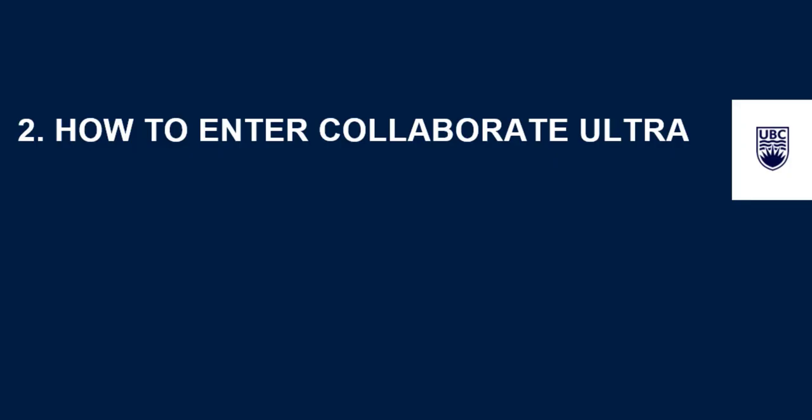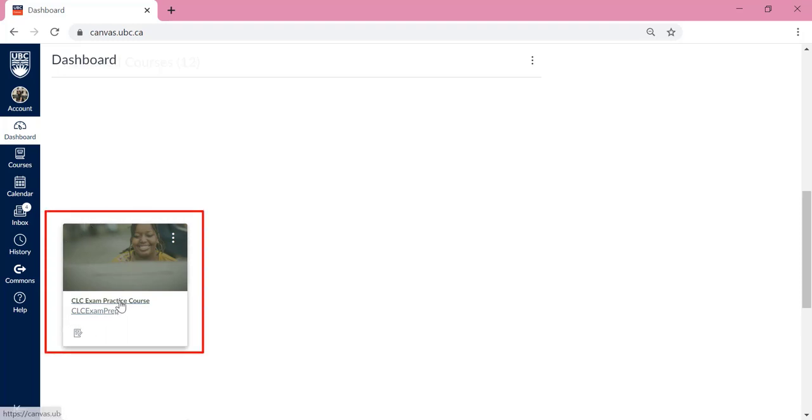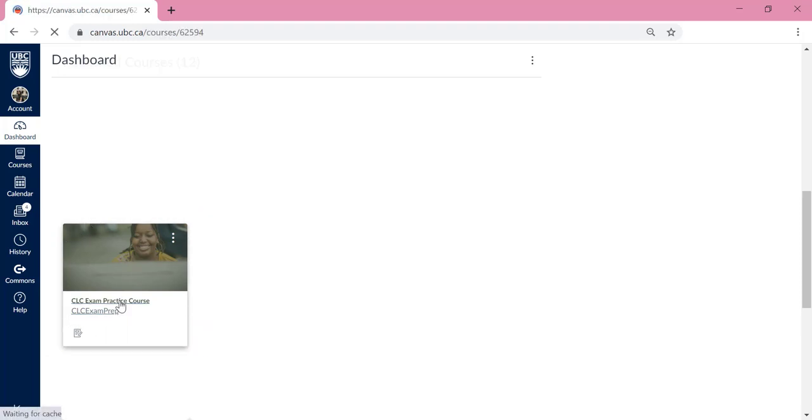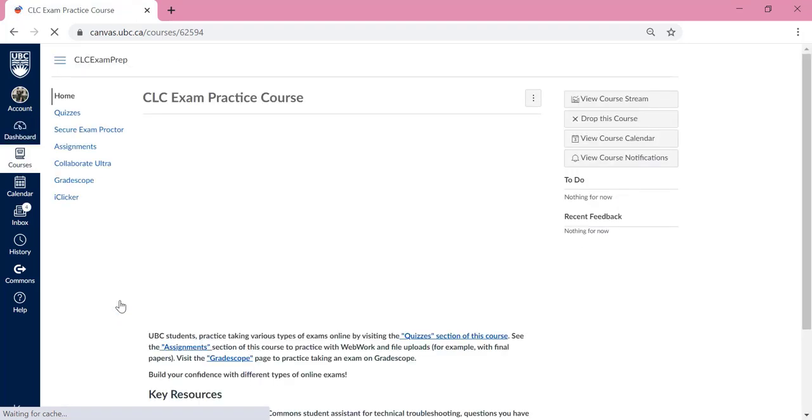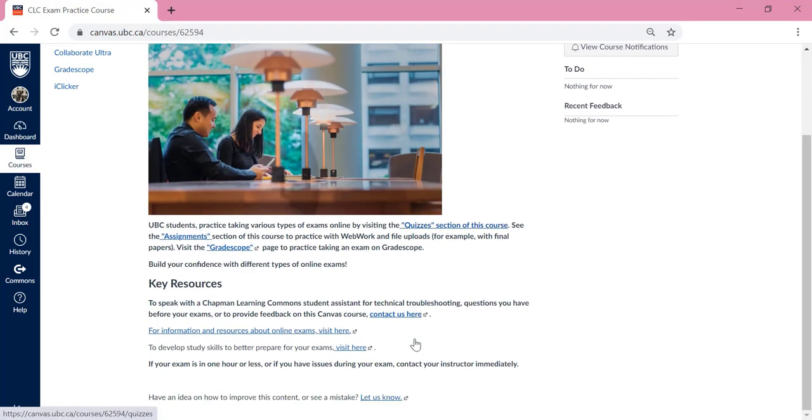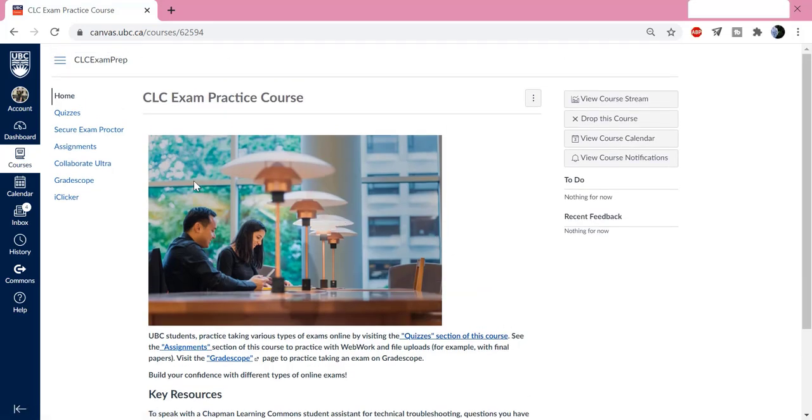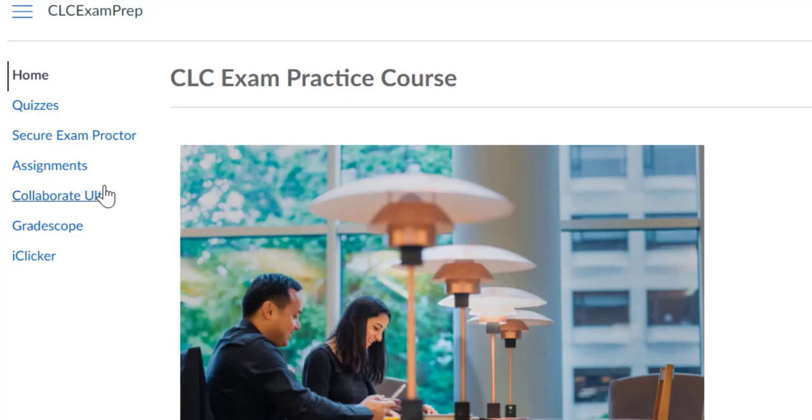How to enter Collaborate Ultra. To find Collaborate Ultra, the system that you will be using to access your lecture, first look for the course that you want to attend a lecture for on this dashboard and click on it. Let's say we want to attend a lecture for the CLC exam practice course.